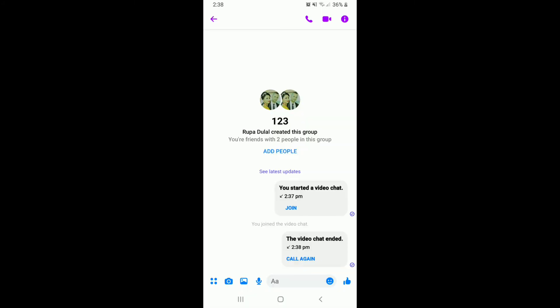If you'd like to end your call, tap on the red button with a receiver sign to it. That is how you can easily make a video call with a group of people on a particular group in Facebook Messenger.